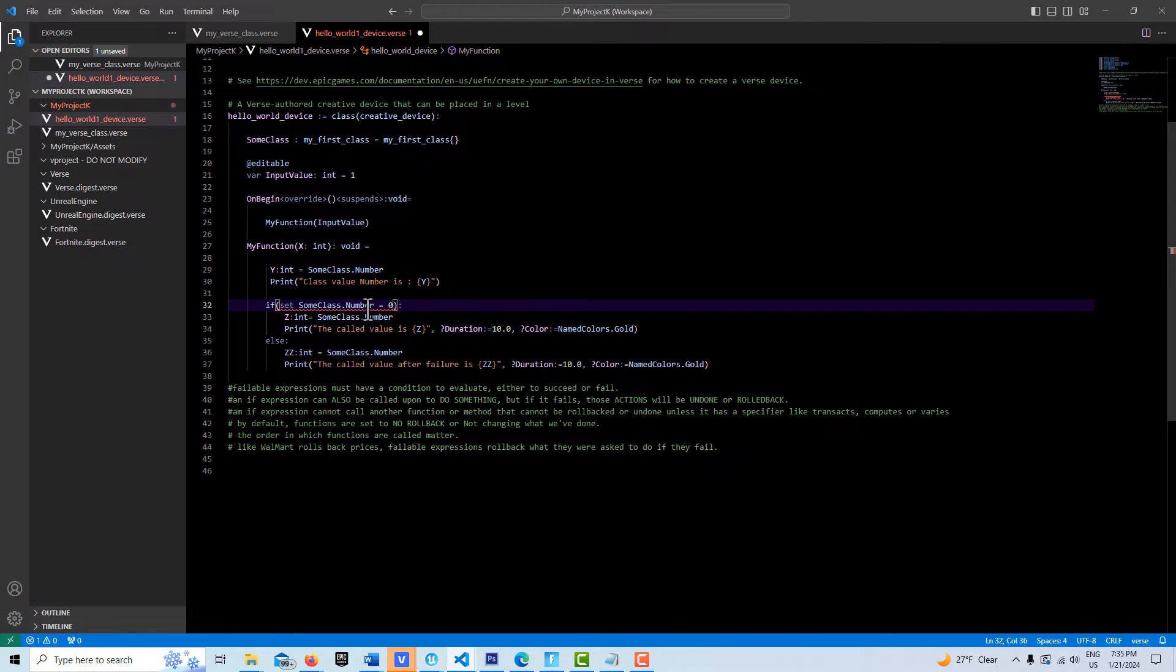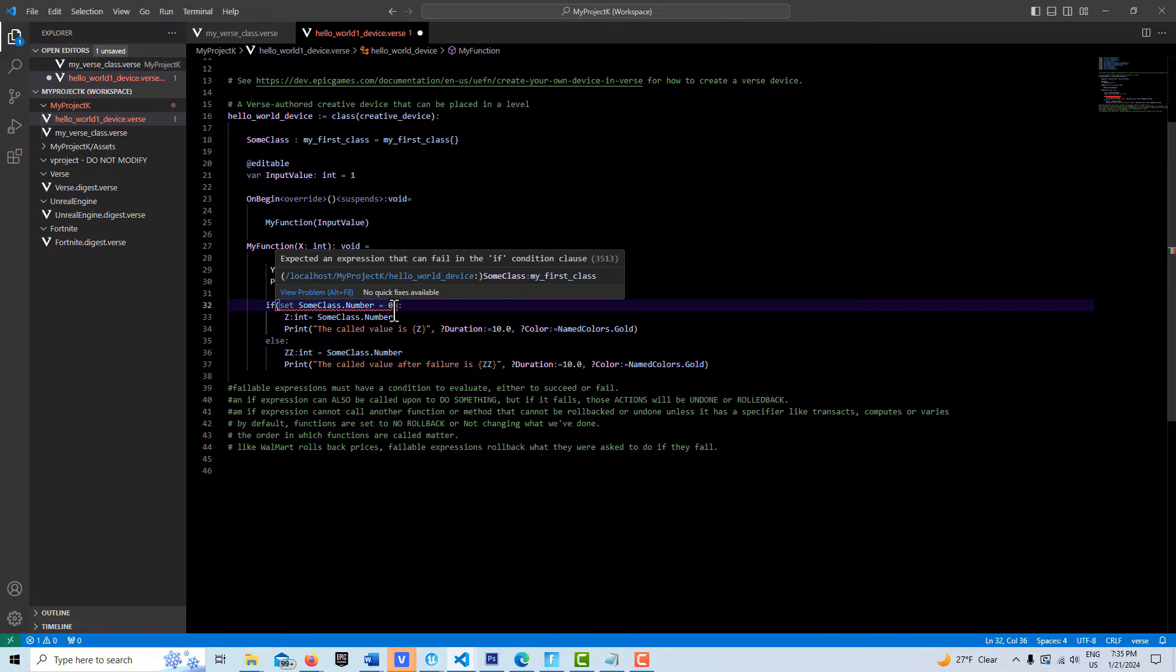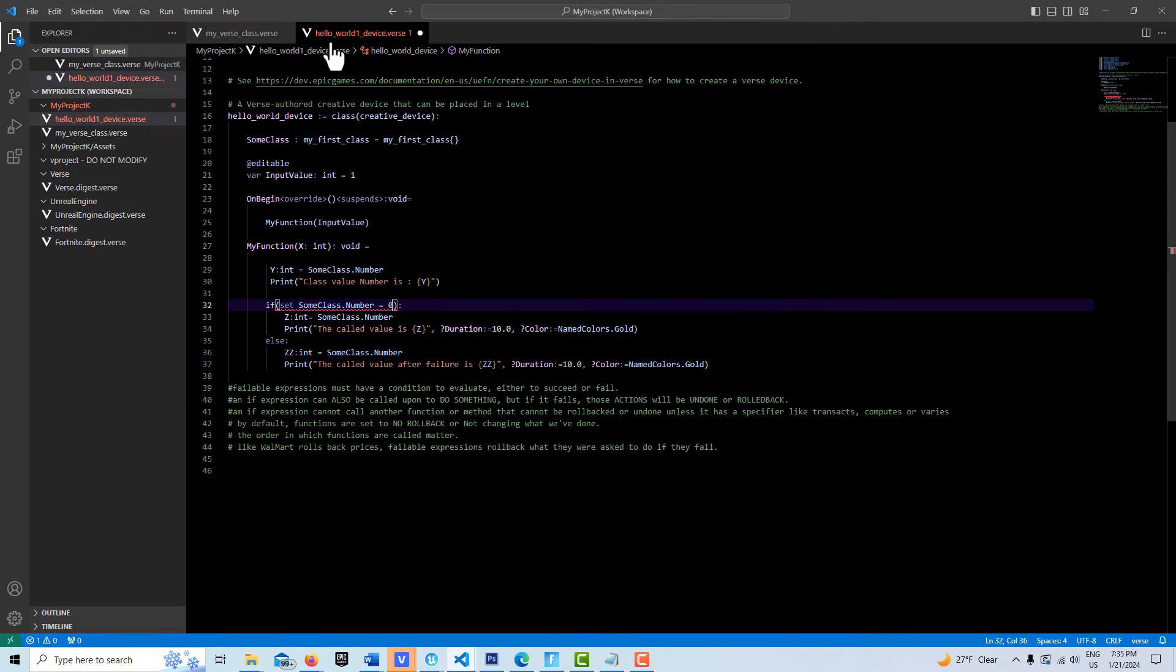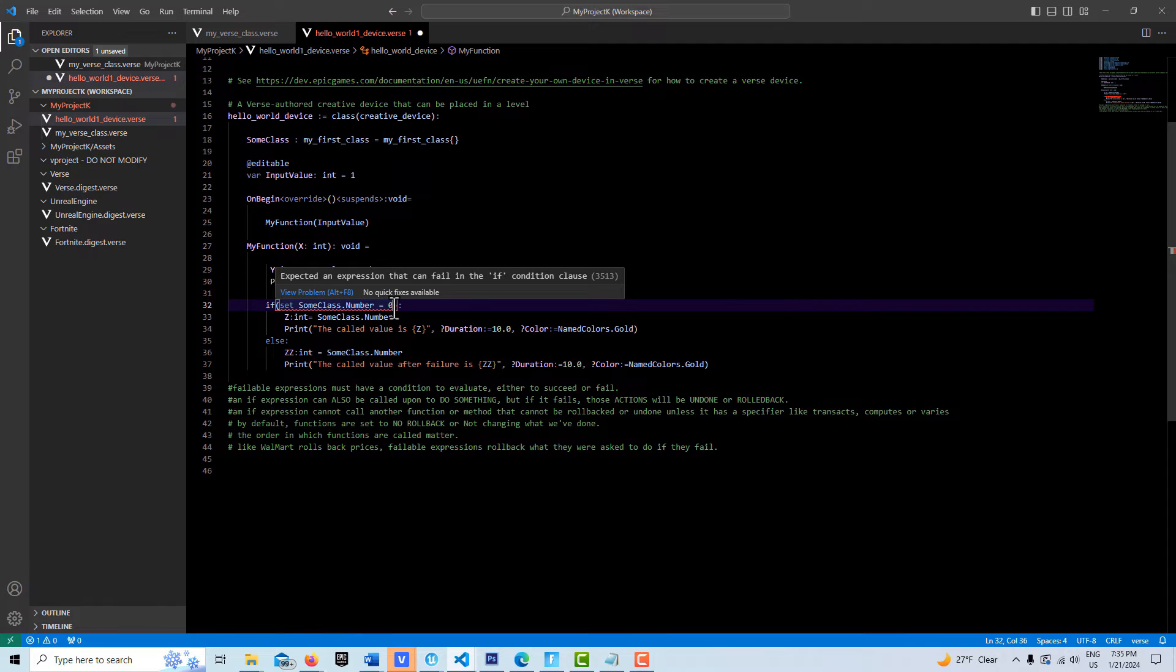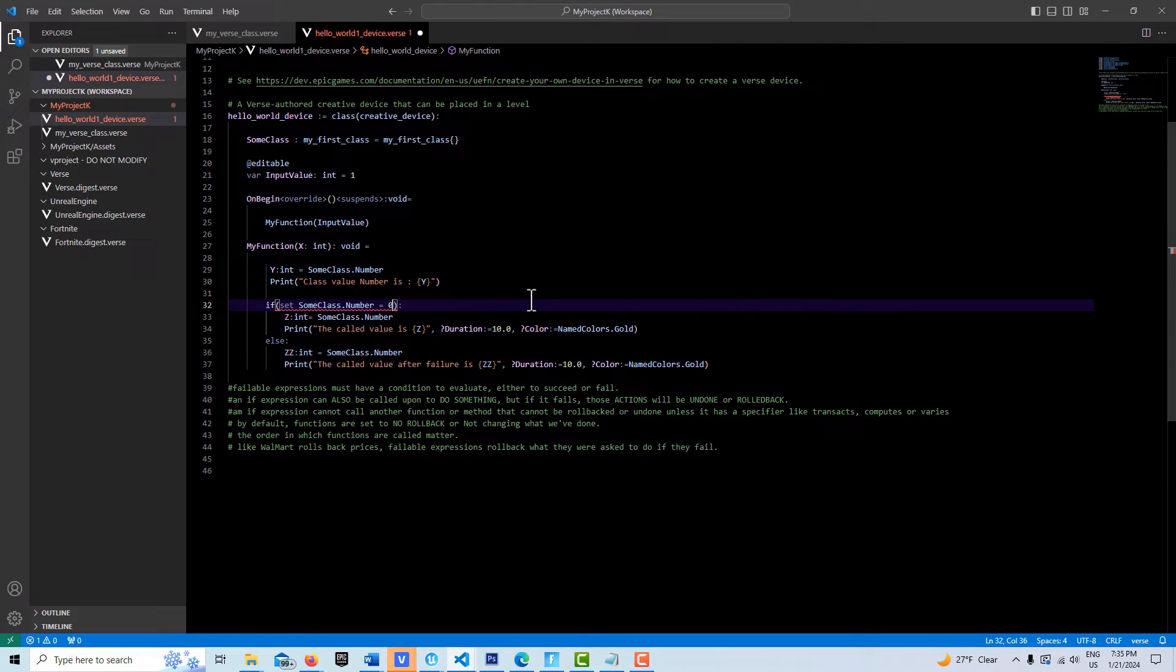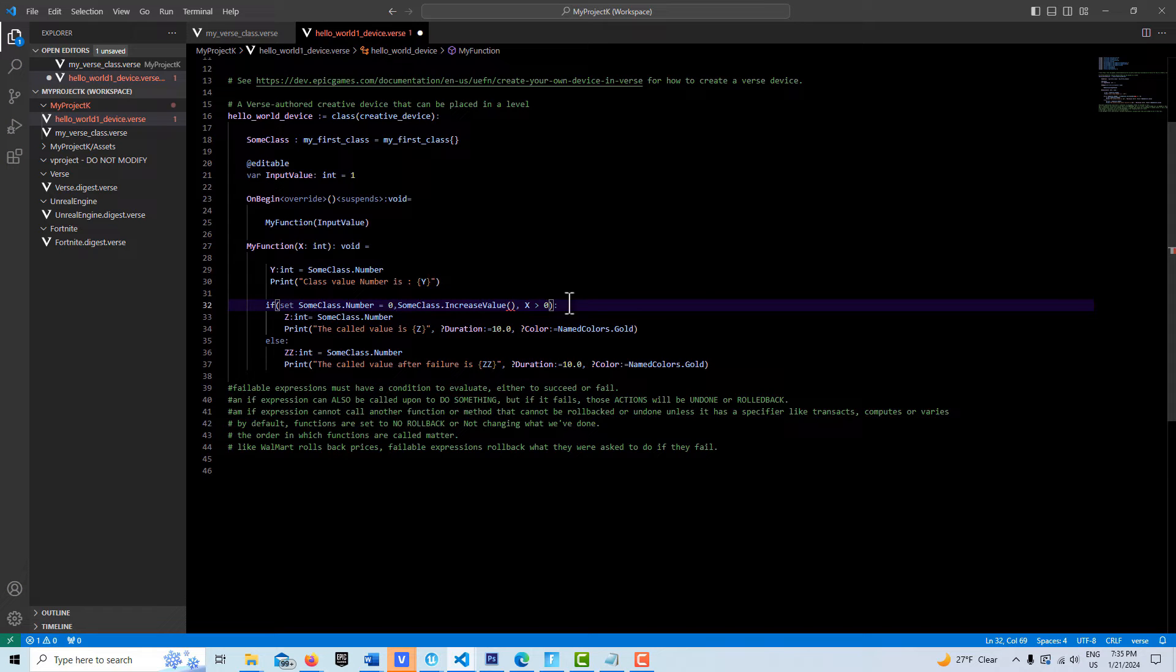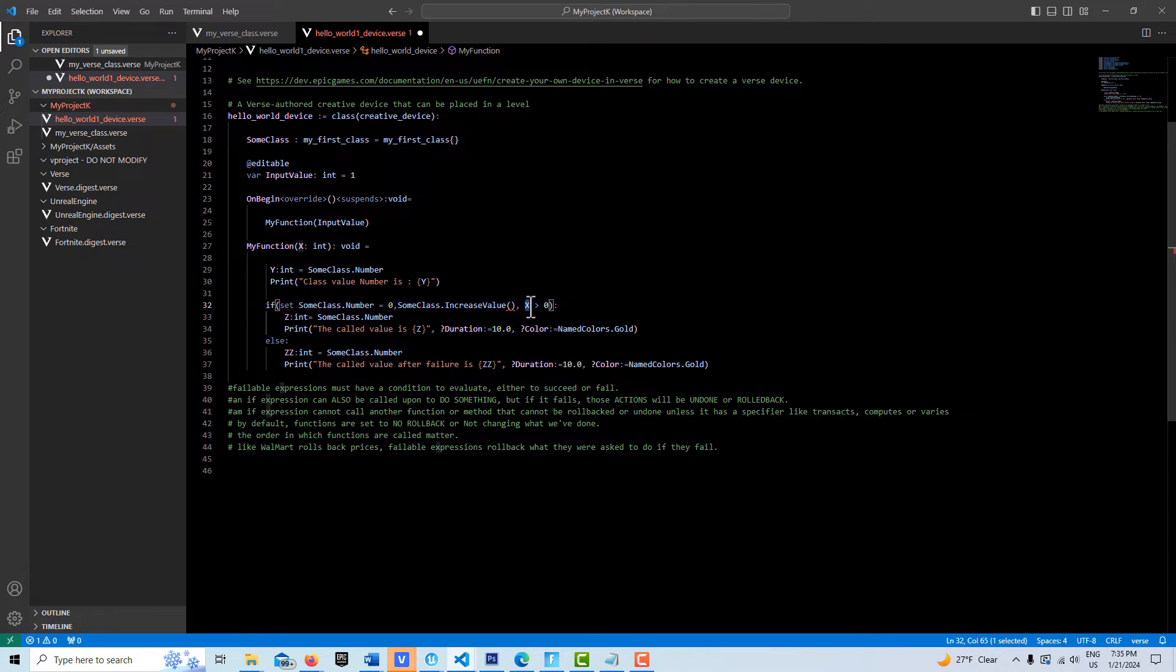In this case, we're asking to set the number in that class to zero, but that's kind of redundant because it's already set to zero. If it weren't set to zero, we'd be asking it to set to zero. If I bring back that other code I just deleted, here we're making a call to increment this value by one. And here is our test condition: is X greater than zero?